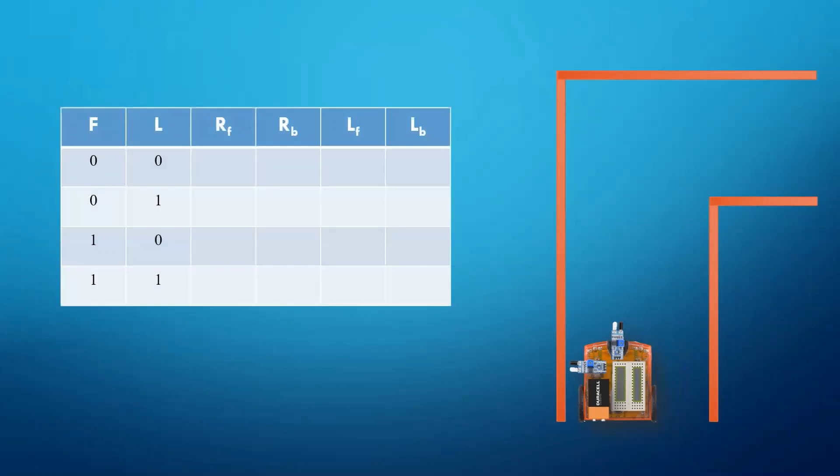At start, we will move our car near to the maze wall so that its left sensor becomes high. Here is the truth table with four possible inputs of L and F. There are 0,0, 0,1, 1,0 and 1,1.